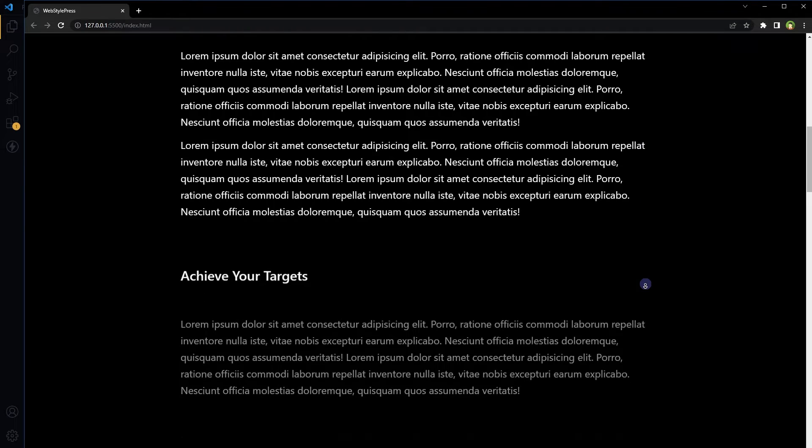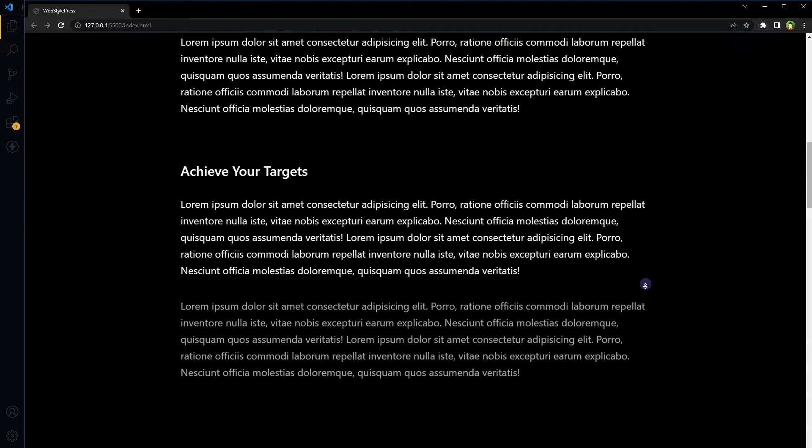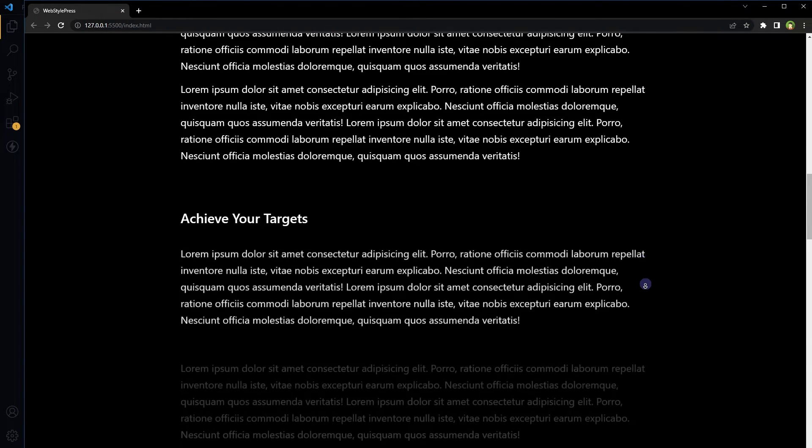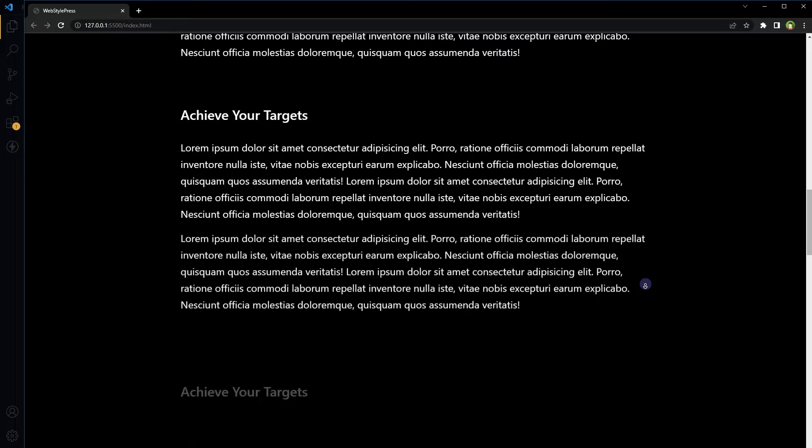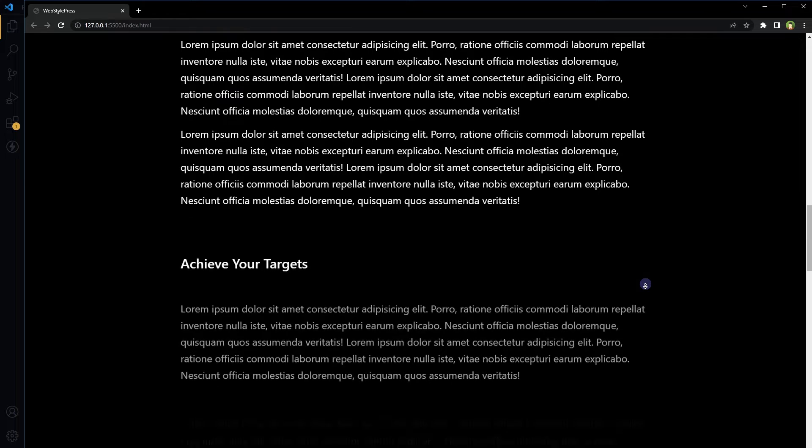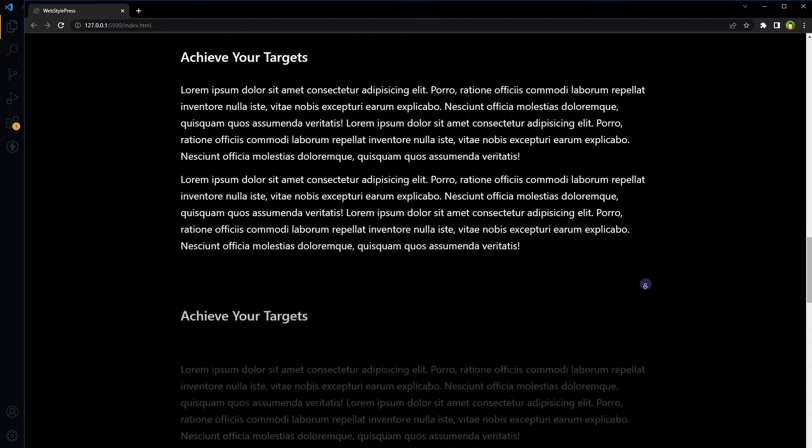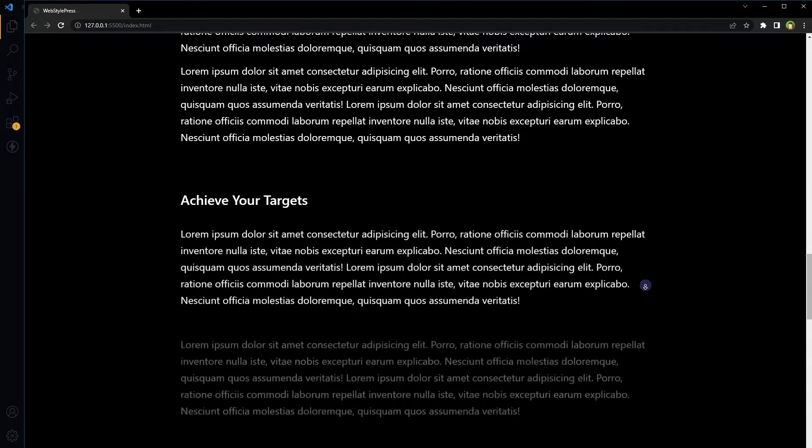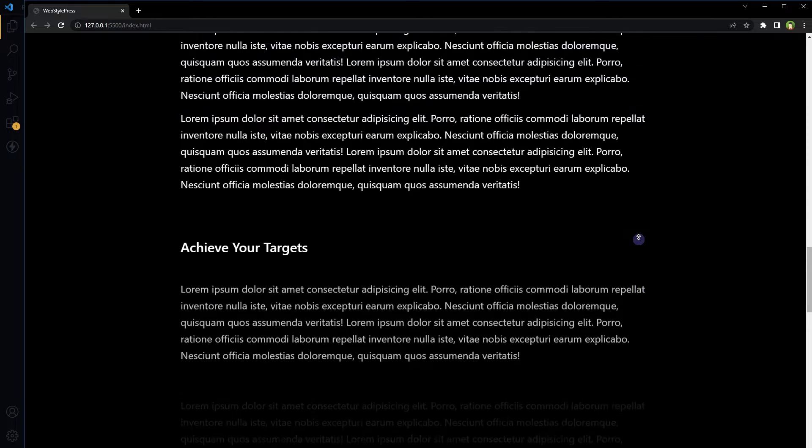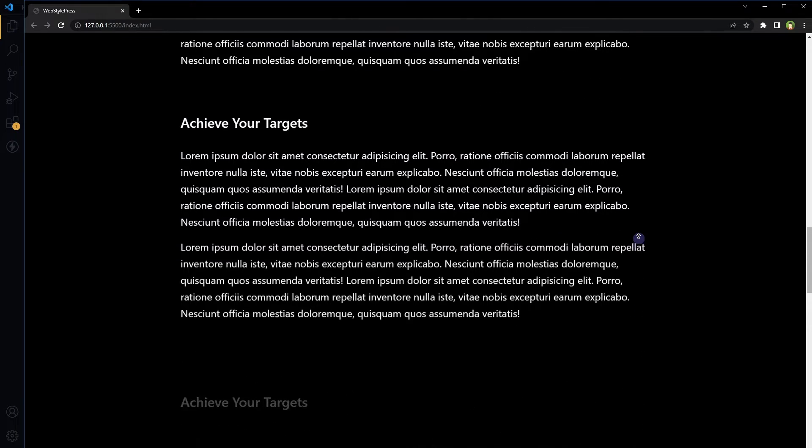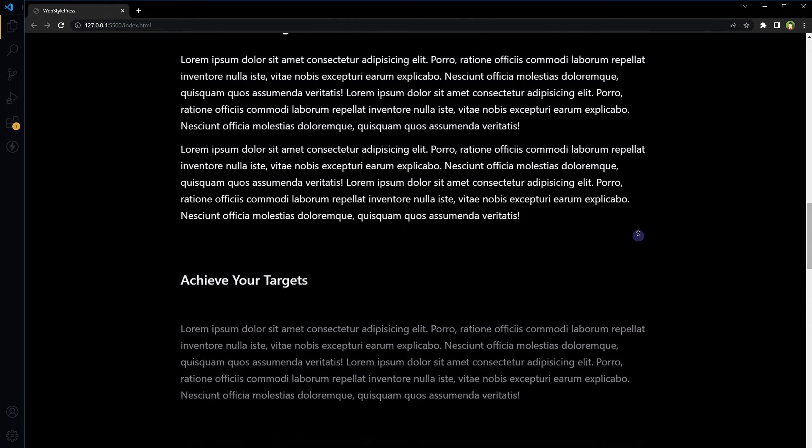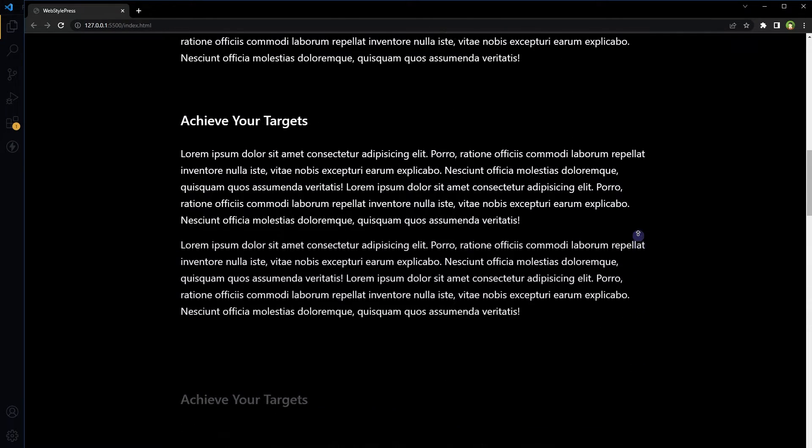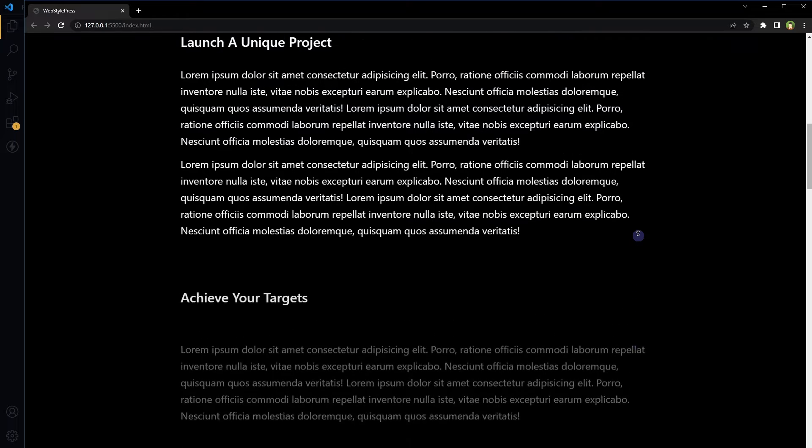Welcome to webstylepress. You do not need JavaScript to implement scroll reveal animation in your website. CSS can do that. This animation and effect is pure CSS based.